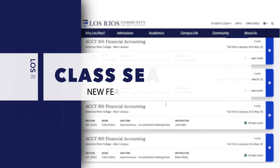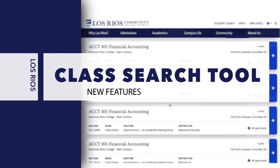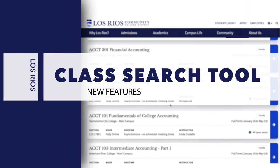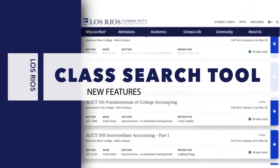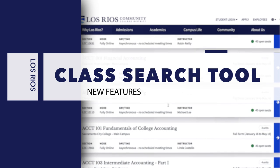At Los Rios, we've made adjustments to our class search tool to better assist students in finding classes.